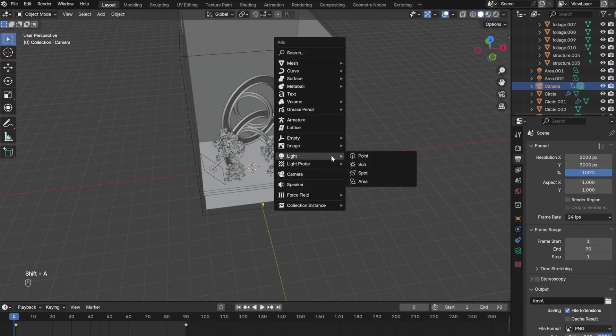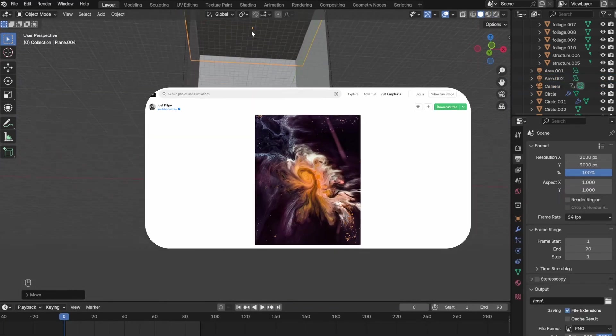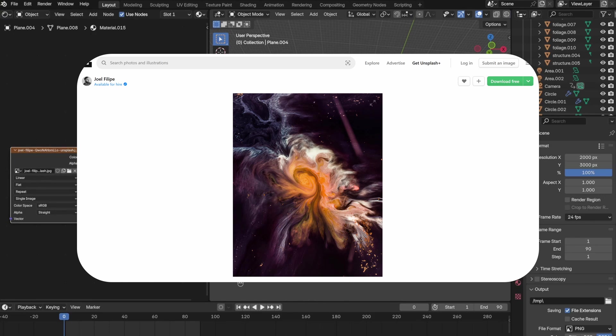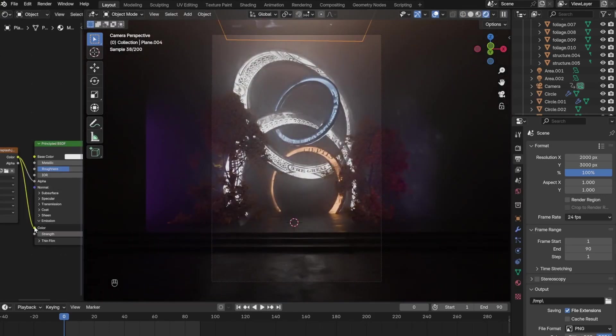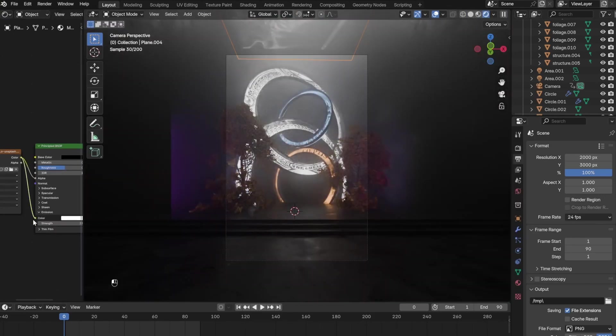And the last thing I did was add this image from Unsplash as an overhead light to bring some more warm color into the scene.